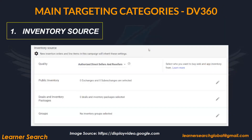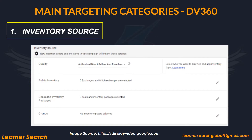In this slide, you can see the inventory source targeting in DV360. This inventory source is available at all levels except the advertiser level. The options available in inventory source are: quality, public inventory, deals, and inventory packages and groups. Quality mainly speaks about ads.txt, which will be discussed later.